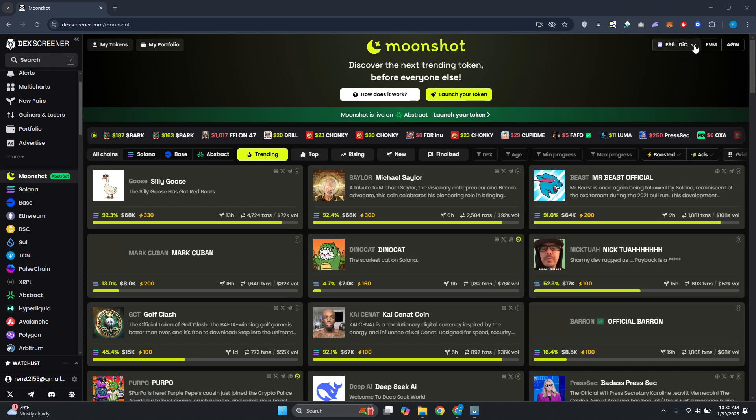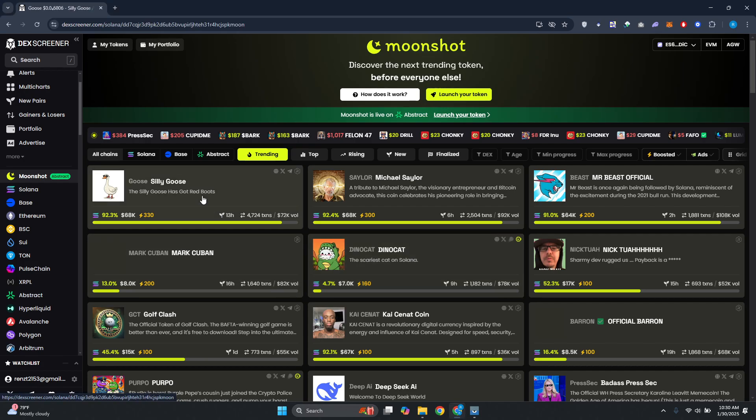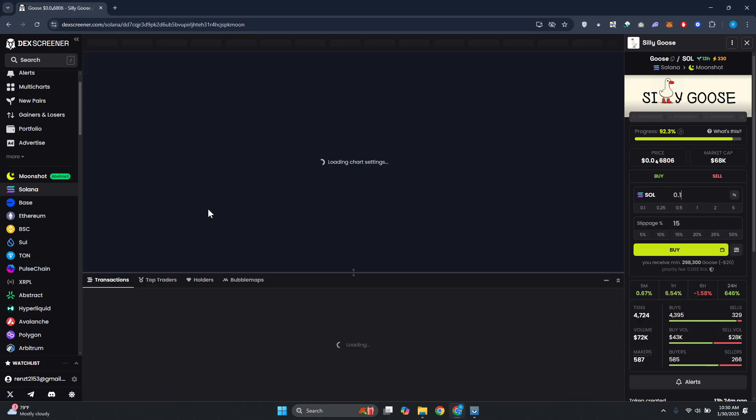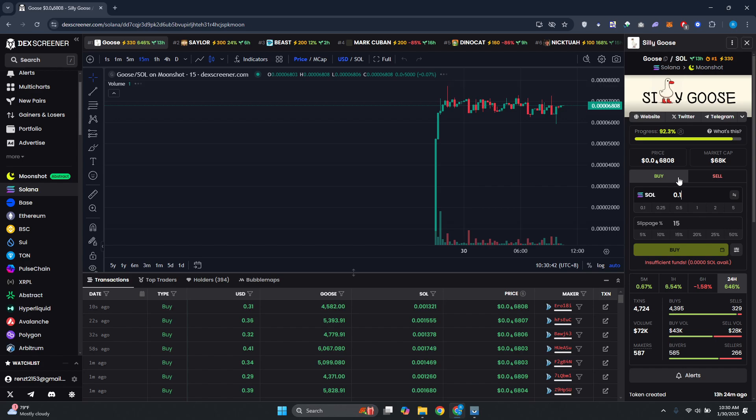As you can see, it is now connected and we have our address. From here you want to go and choose your token. For example, maybe I want to choose this token here - let's click on it. At the right side we have two options: the Buy option and the Sell option.